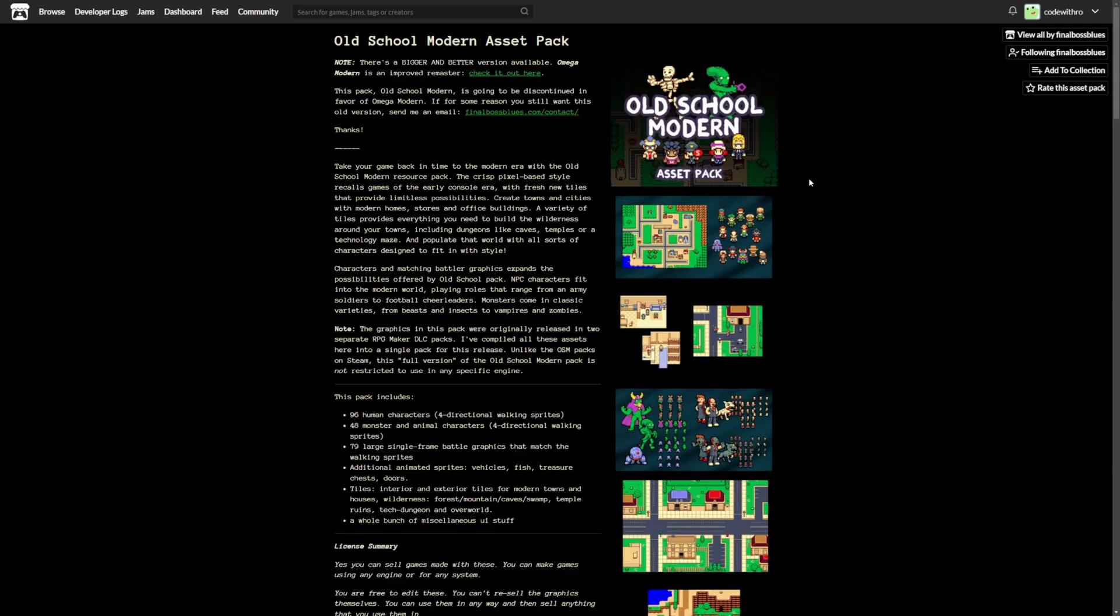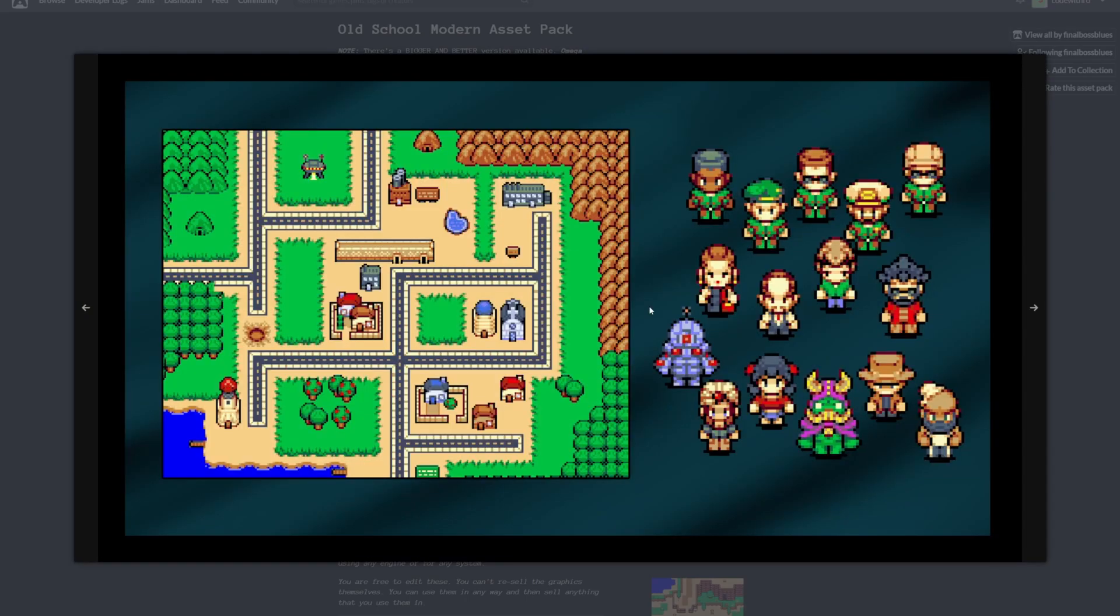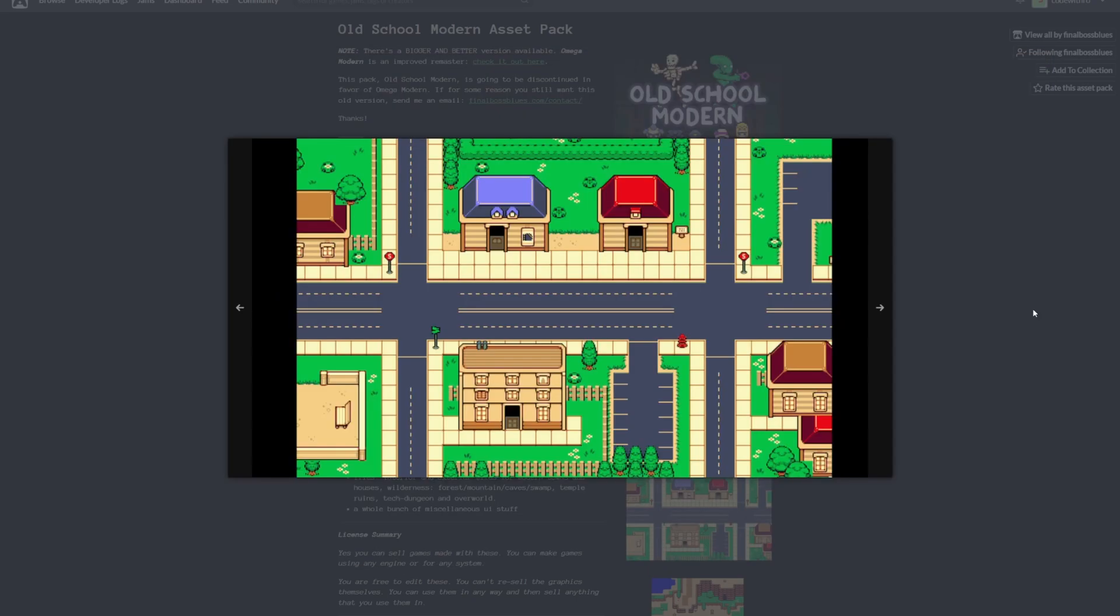As well as this old school modern RPG asset pack, if you're looking for something more old school, like your old classic Legend of Zeldas or Super Nintendo type games. And yeah, just really nice asset designs. I love the graphics.